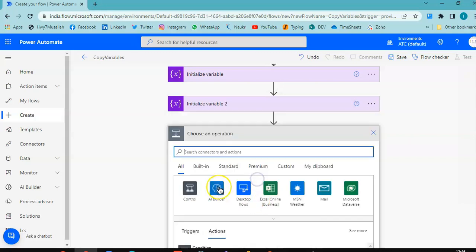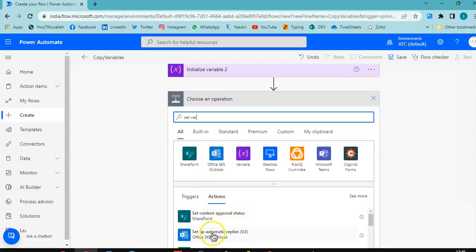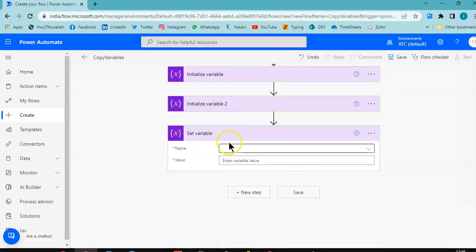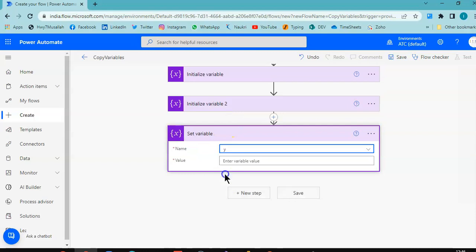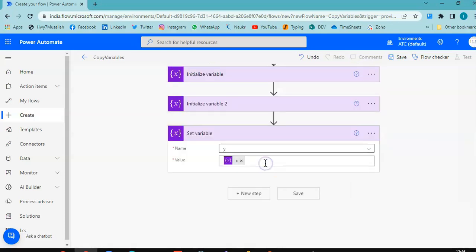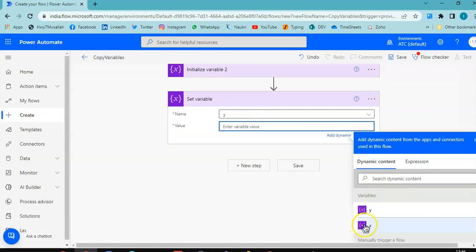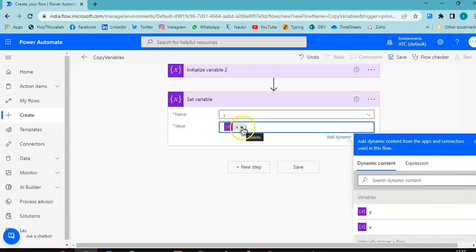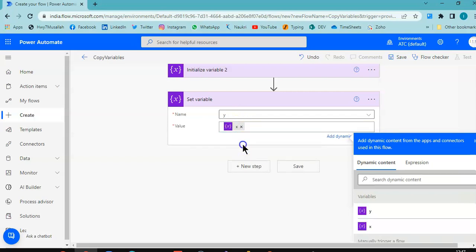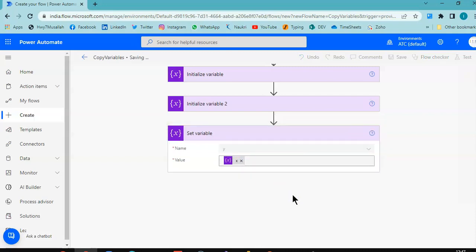New step: Set variable. Variable name is y, value will be expression or dynamic content x. So we are copying the value of x — that's x, not a cross — into y. Now we are going to save it and check the values.